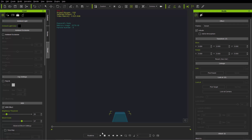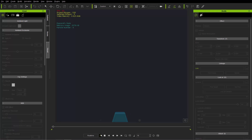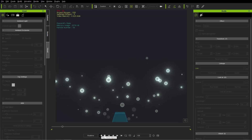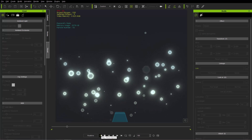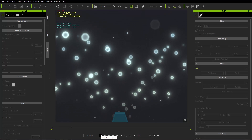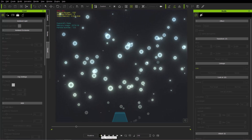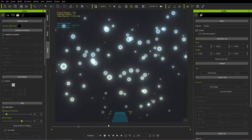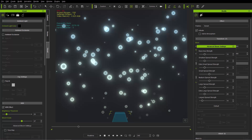Let's go ahead and take a look at the advanced bloom settings when we have particles. Let's go to a point where we have a lot of bloom going on and just pause right here.